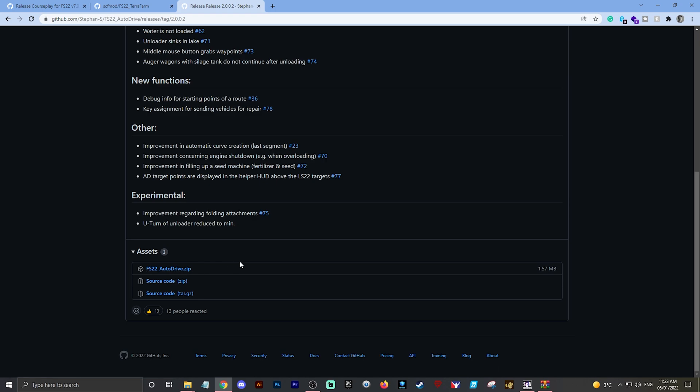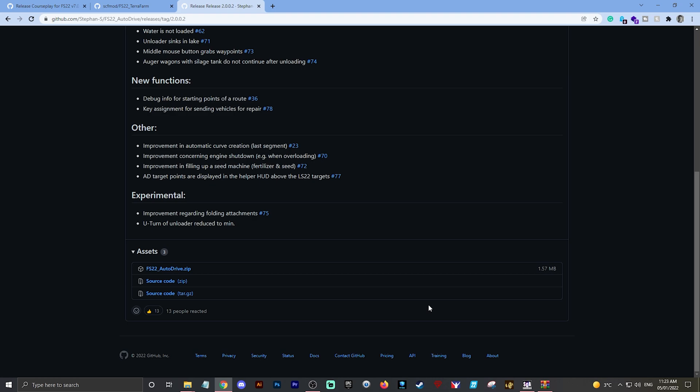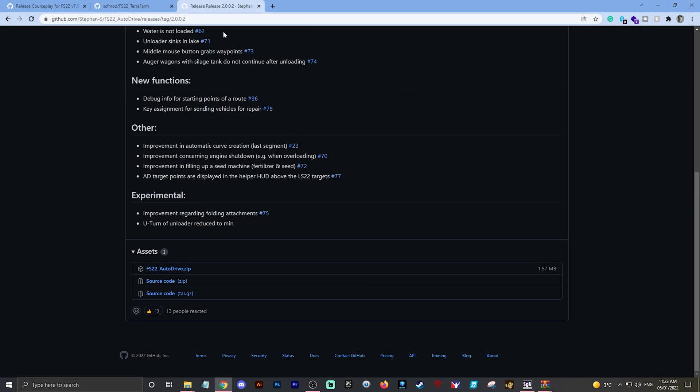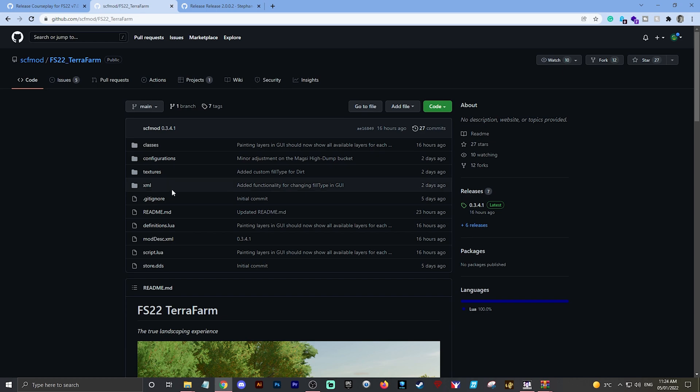There you go again - FS22_AutoDrive.zip. That is the mod, all packaged up, ready to go and ready to drop into your mod folder. Click on that, it will download it for you. Again, just to confirm that's done - if I go to my downloads now, there we go, AutoDrive is there now as well.